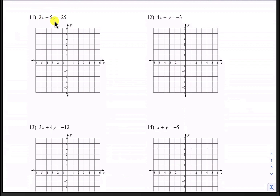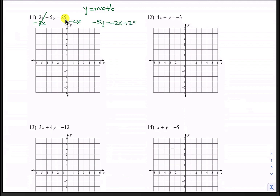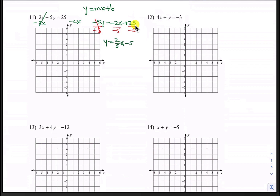This is in standard form and we want to convert it into slope-intercept form, which is y equals mx plus b. We first will subtract 2x from both sides. These two x's will cancel on the left, leaving us with negative 5y equals negative 2x plus 25. The next thing is to divide by negative 5 everywhere. The negative 5's will cancel and that leaves us with y equals positive 2 fifths times x minus 5, because 25 divided by negative 5 is just negative 5.